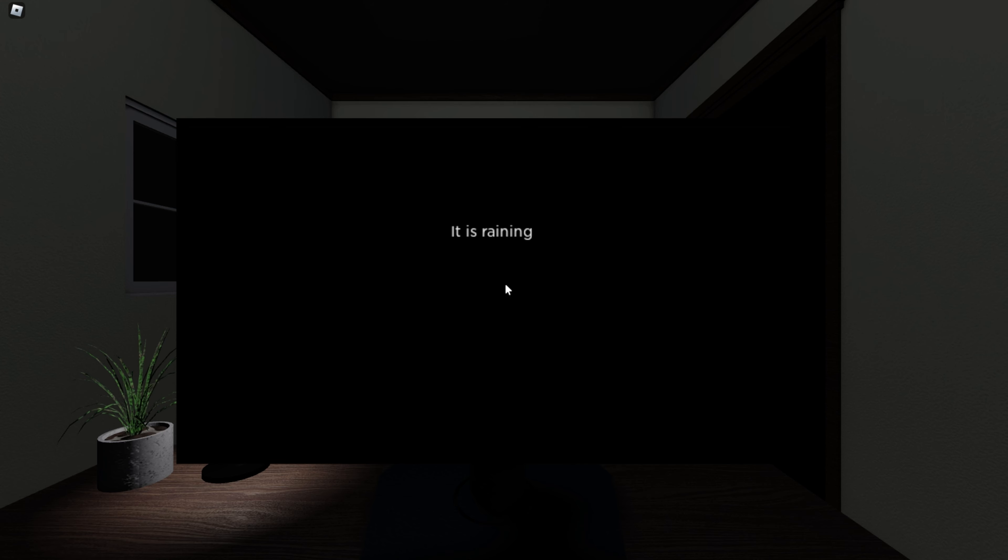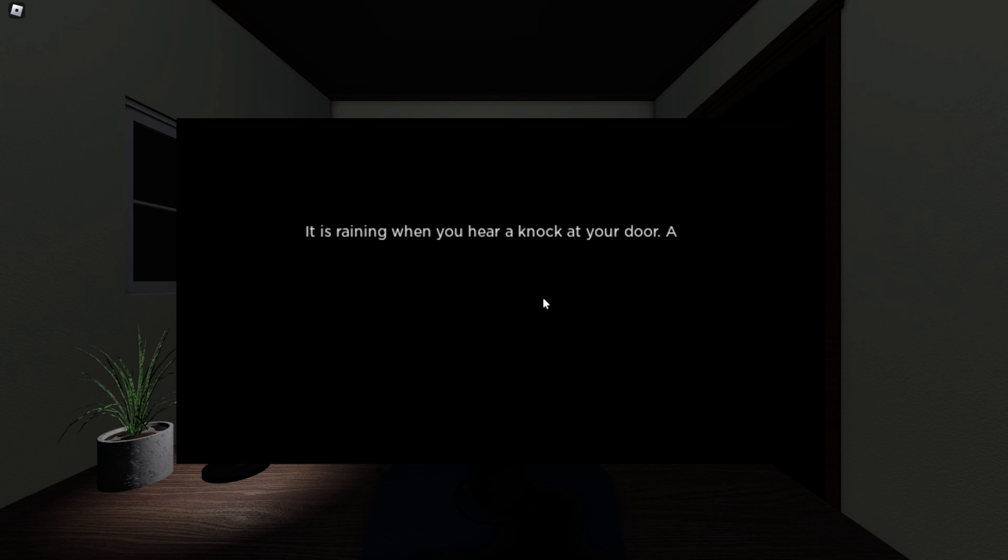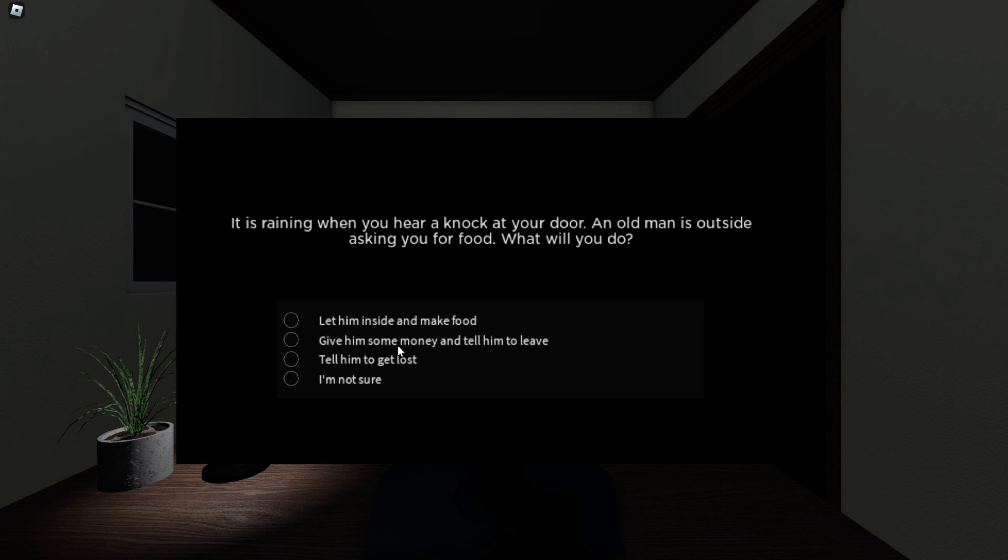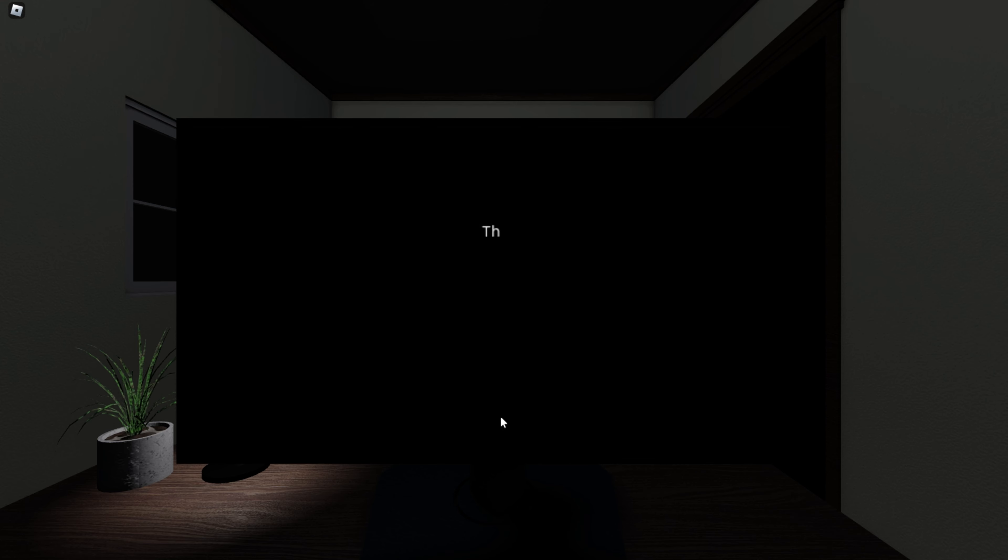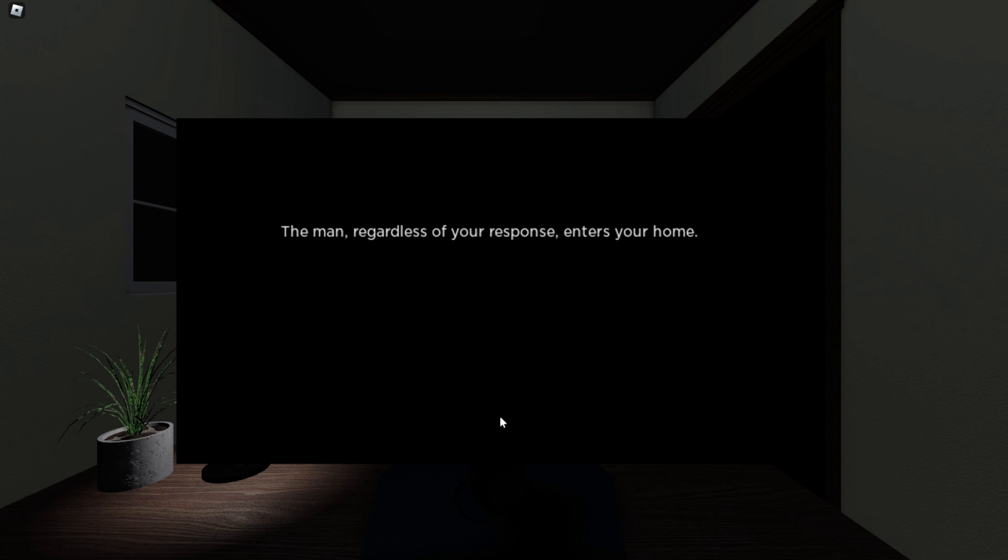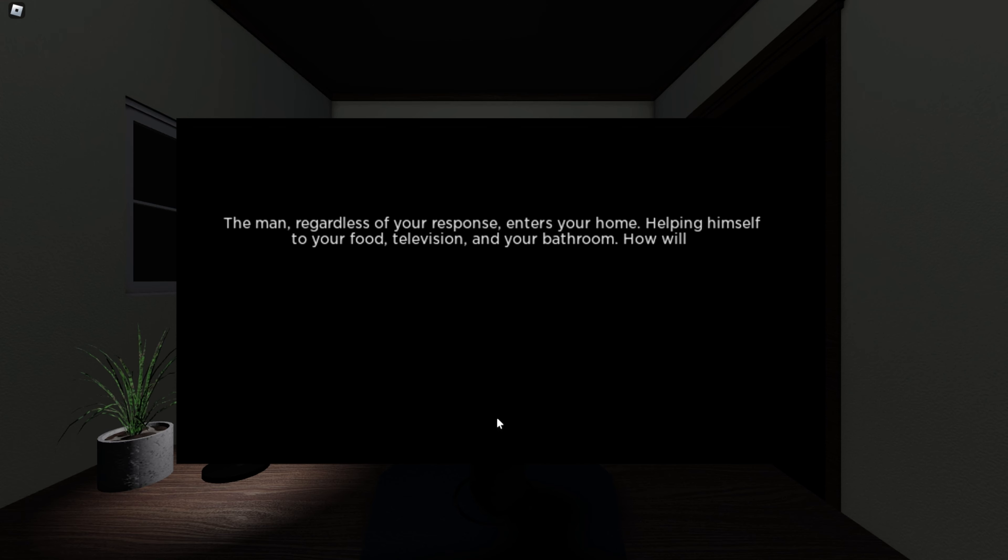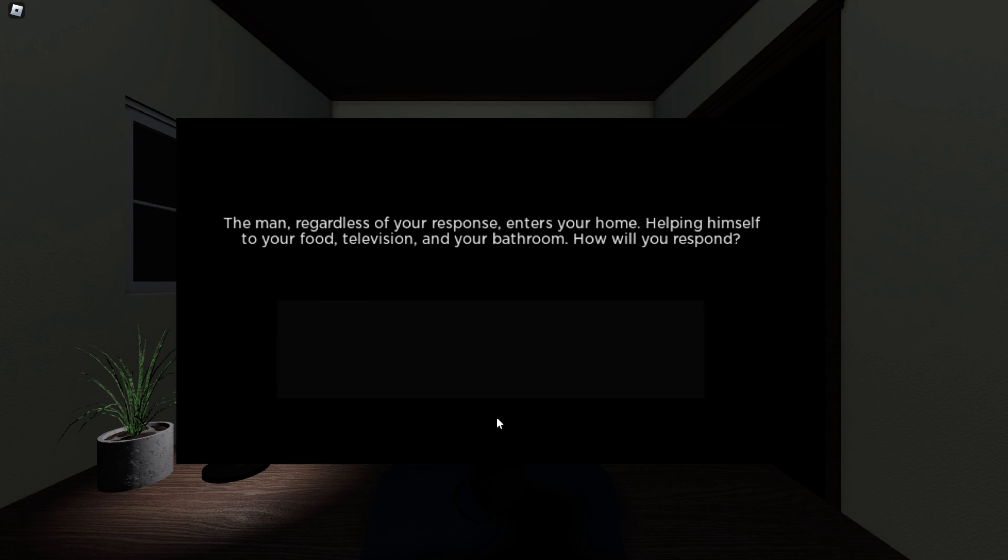It is raining when you hear a knock at your door. An old man is outside asking you for food. What will you do? Let him inside and make food. Give him some money and tell him to leave. I'm not sure. Nowadays, you just- Sean, regardless of your response, enters your home. Helping himself to your food, television, and your bathroom. How will you respond? Try to talk to him, I guess.